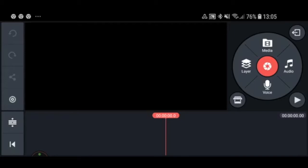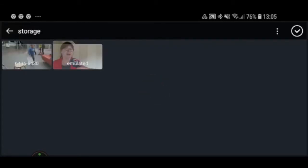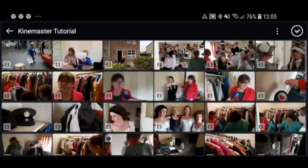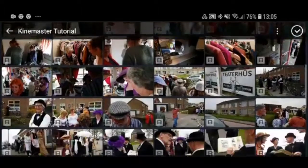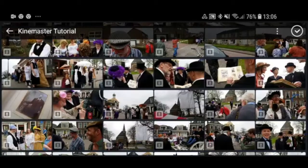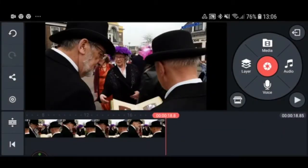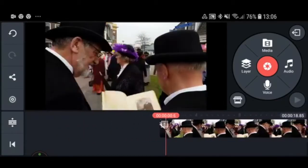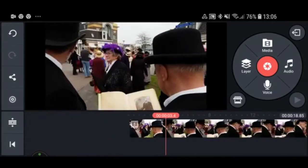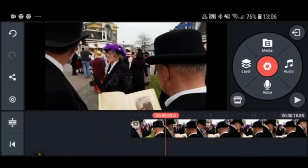To start our project we're going to press Media, which opens up all your media folders where you can find your videos. I'm going to find some footage I shot earlier with Filmic Pro — a story about a village in the 1900s where everyone was dressed up. I can select a clip and it immediately goes to my timeline. I can scroll through the clip to watch it, or just press play.